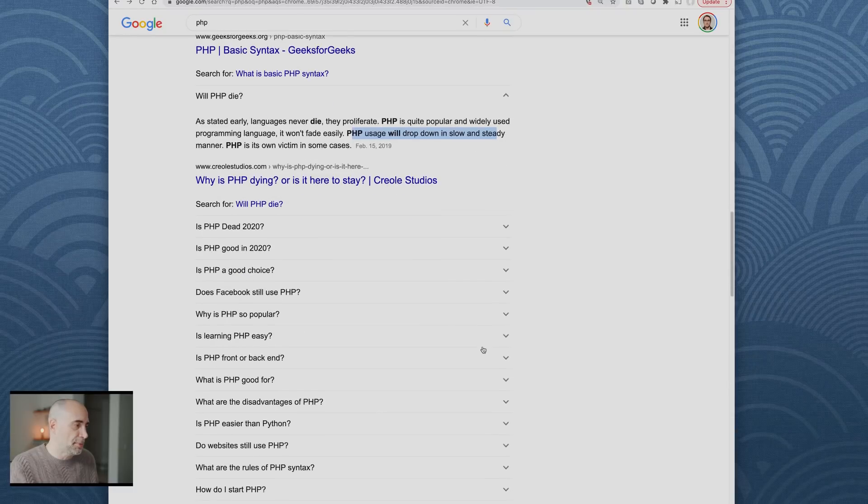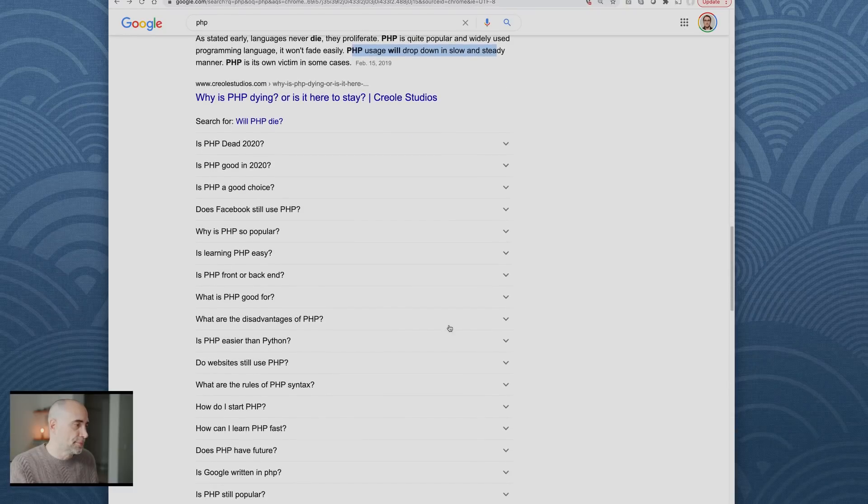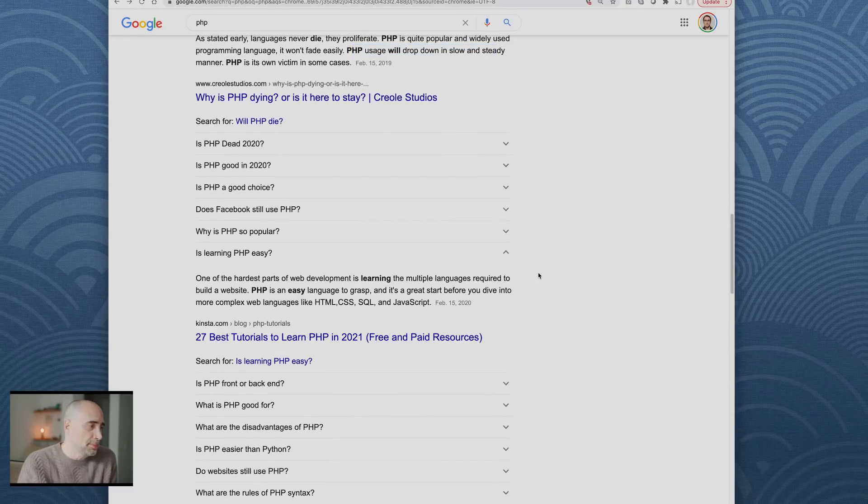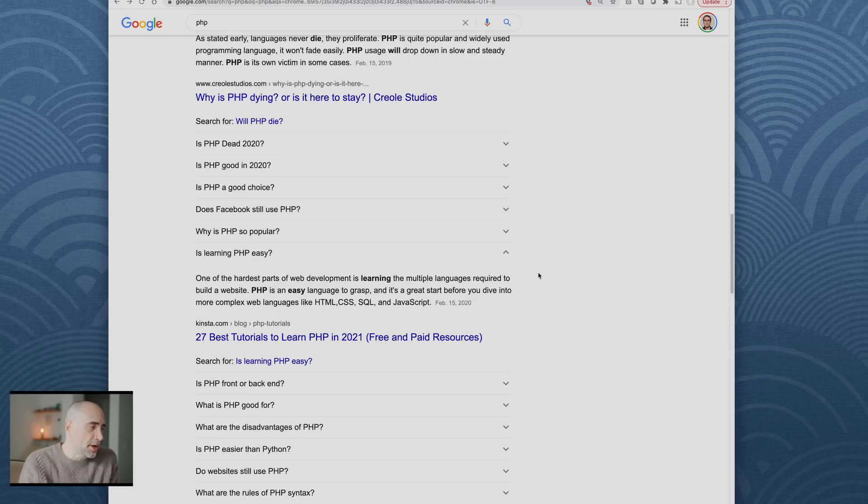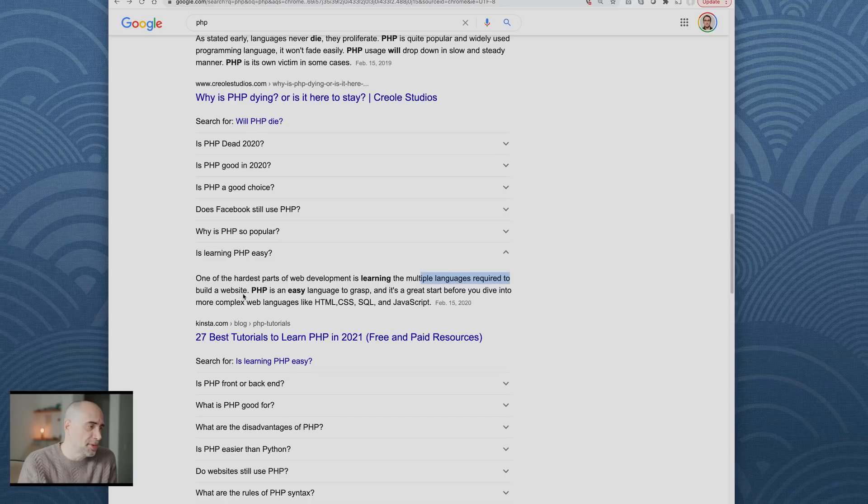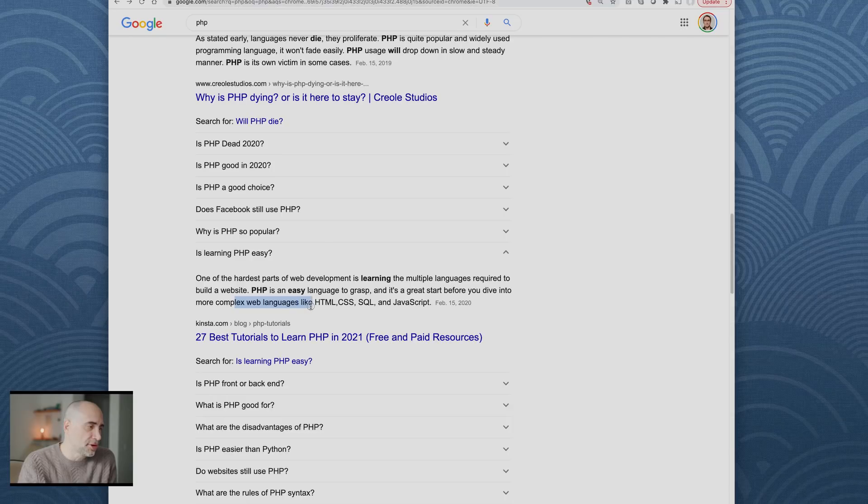Is learning PHP easy? One of the hardest parts about web development is learning the multiple languages required to build a website. PHP is an easy language to grasp. This is silly. HTML is not more complex. SQL is not more complex. JavaScript is not more complex.